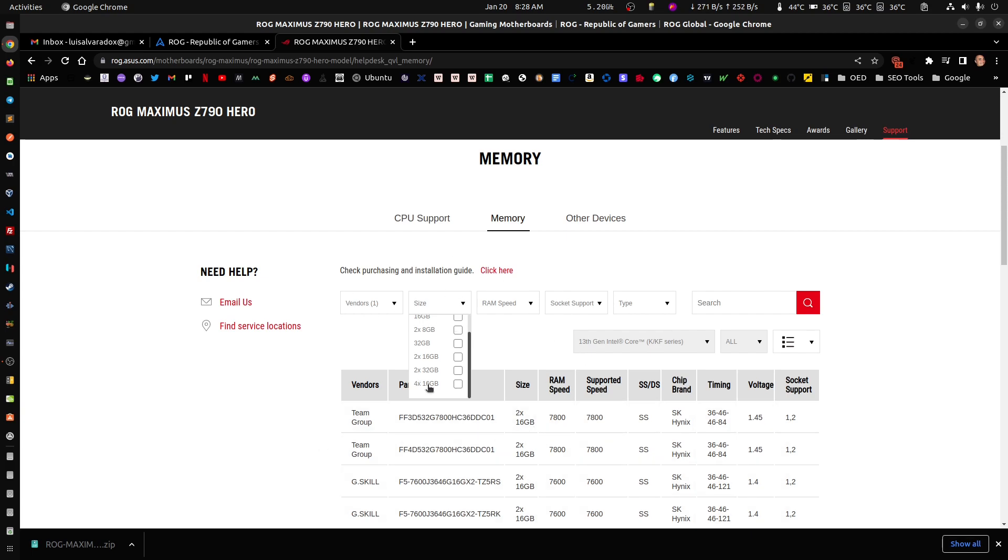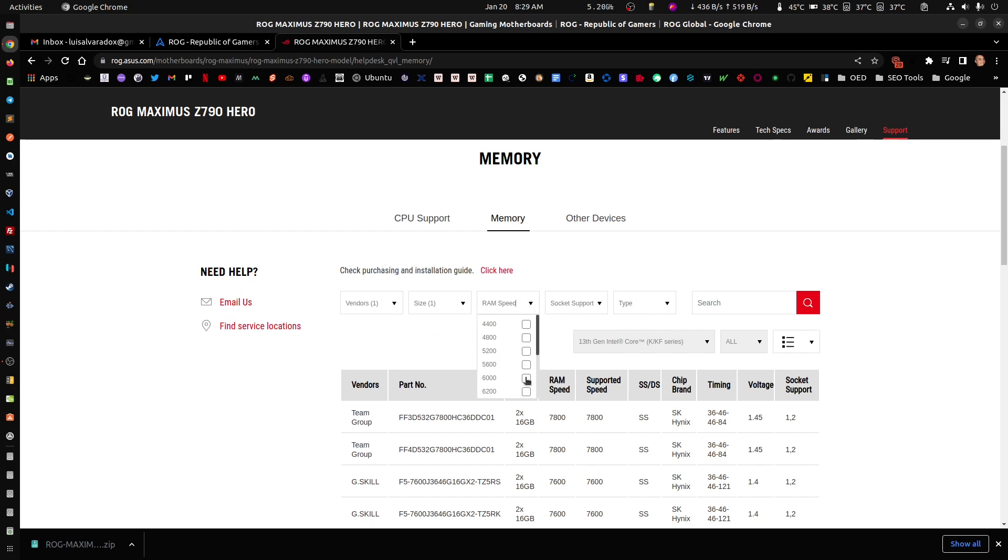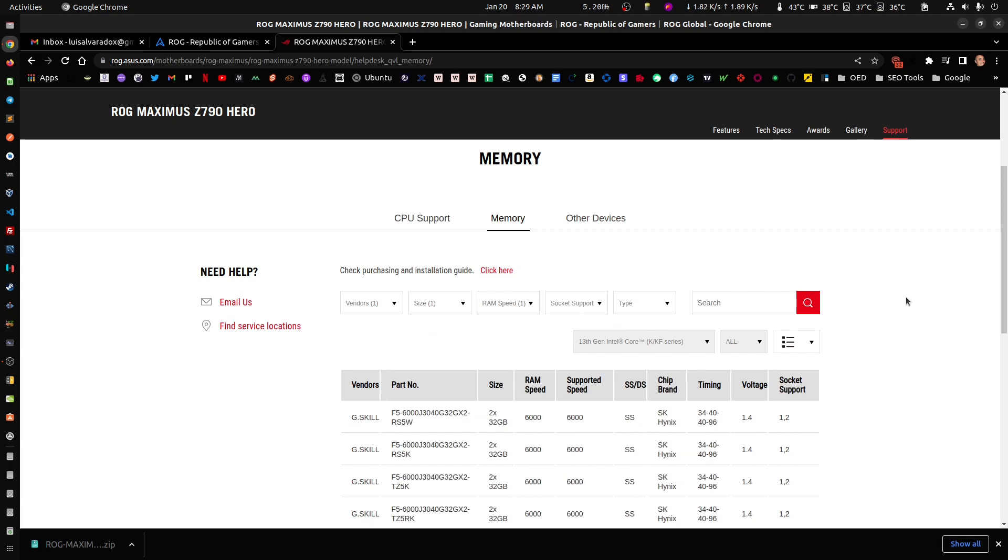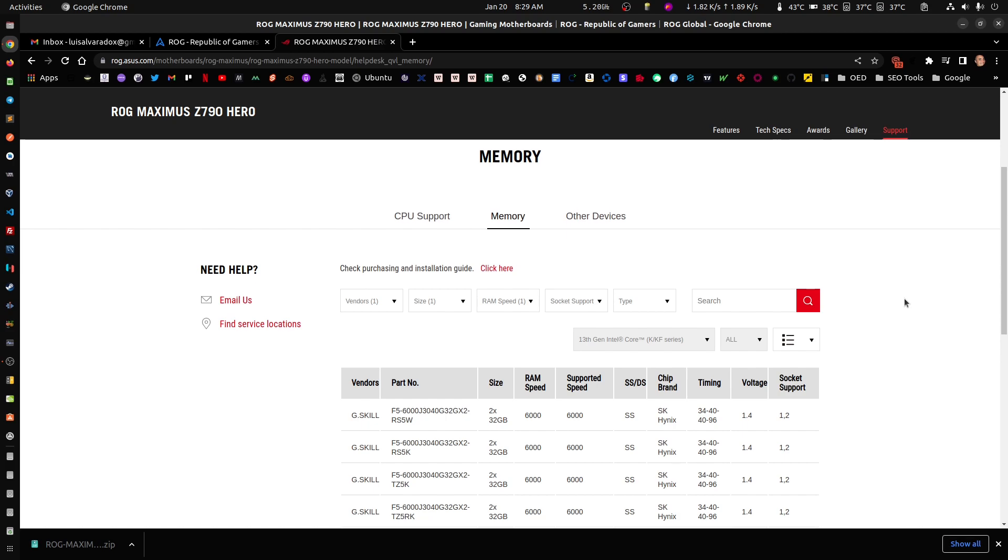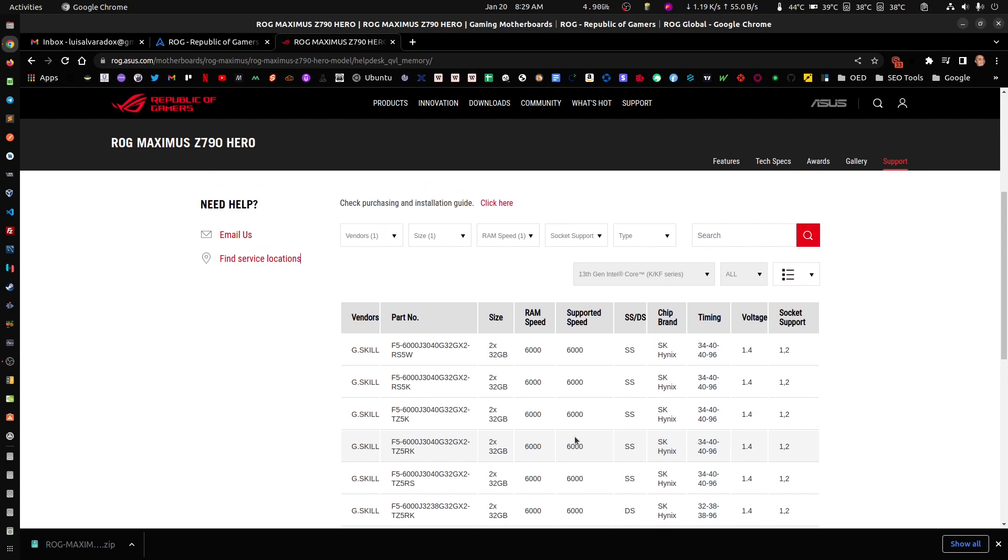This is new, and inside these sizes there's a bunch of new RAM. Before when I last checked for G.Skill of 32 gigabytes each at 6000 MHz, there were only four. Now there's six, so there's two new ones here. The one that I'm using is still not here, but as you can see I'm using my computer and recording this video.